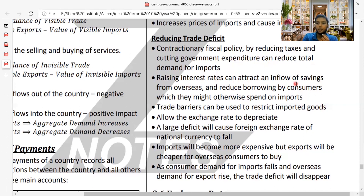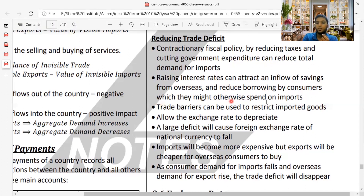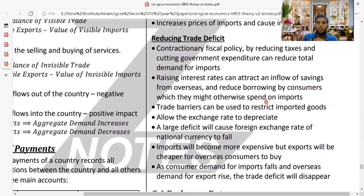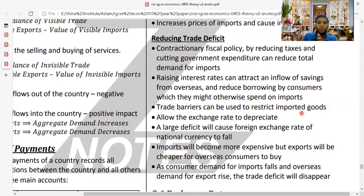Raising interest rates can attract savings from overseas and reduce consumer borrowing, which would otherwise be spent on imports. Trade barriers can be used to restrict imported goods — for example, a quota limits the number of products allowed into the country, such as allowing only 50,000 units instead of 100,000 units per year.